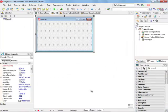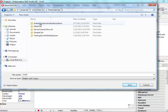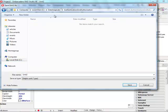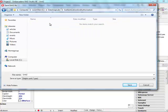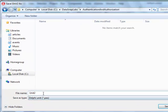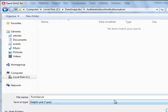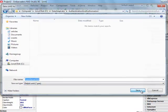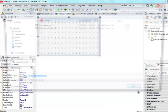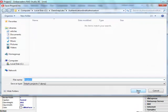My server application has been created. I'm going to save it in a directory that was already prepared, DataSnap Labs authentication and authorization. My unit 2 is the main form of my server application so it's going to be called FormServerUnit, and my server container unit generated by the wizard and server methods unit will remain unchanged.